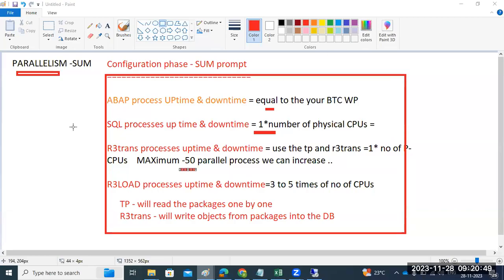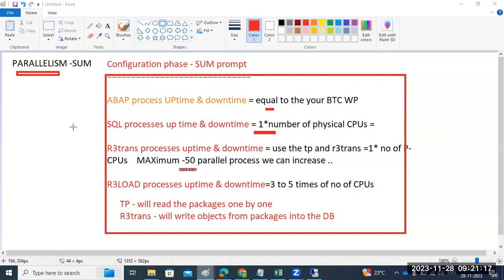Hi everyone. During your SAP upgrade or systems upgrade using the SUM tool, there is one prompt you will get in the configuration phase where we have to enter the uptime—how many processes required—and downtime—how many processes required.